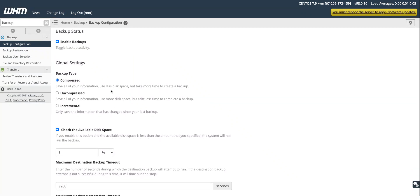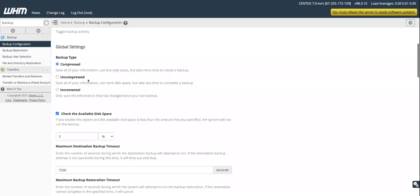Just after enabling backups you have three options: compressed, uncompressed, and incremental. In the compressed method, whatever files or directories you select, the system is going to create tar.gz files — a compressed version of all your files and database.